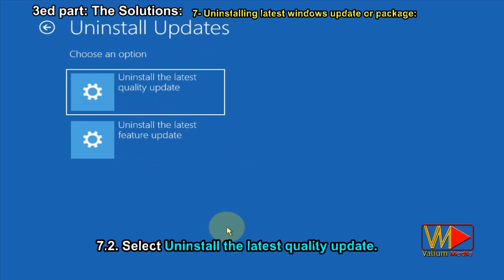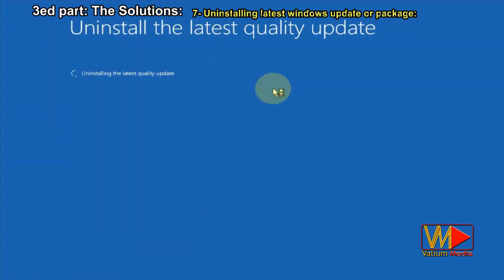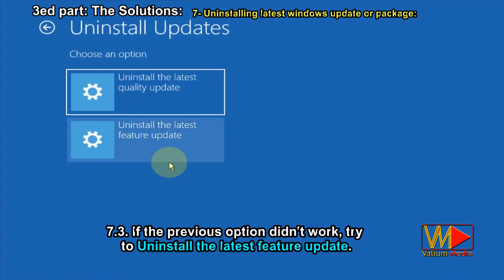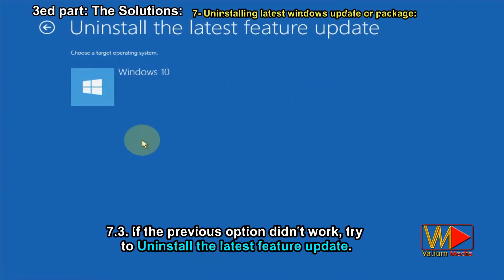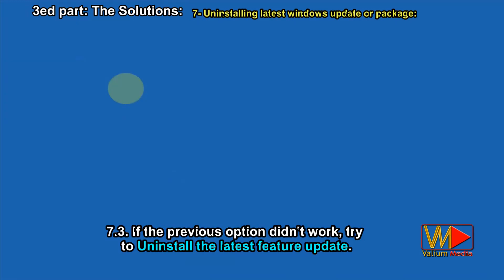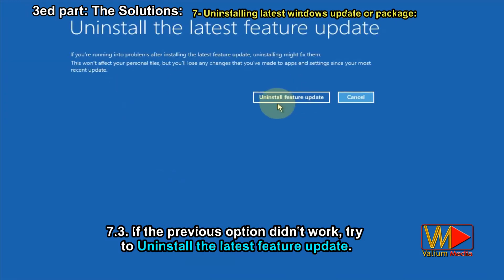Select Uninstall the Latest Quality Update. If the previous option didn't work, try to uninstall the Latest Feature Update.